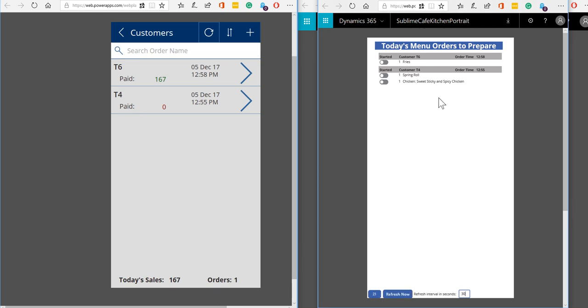So this application is targeted at a tablet-sized device which can be put on the wall of the kitchen and as orders are taken by the staff in the front of house then the kitchen staff can see those orders.